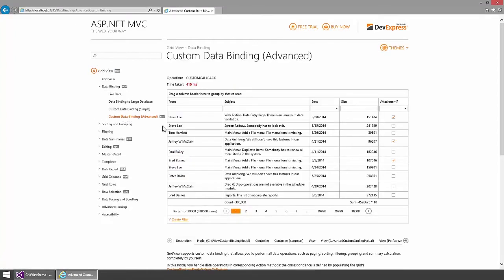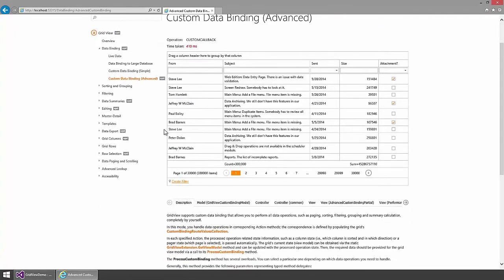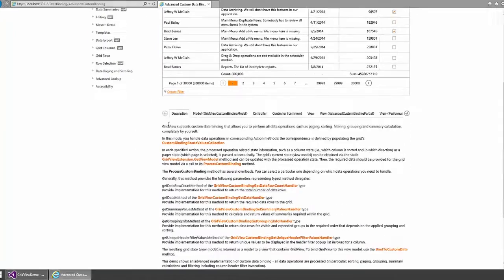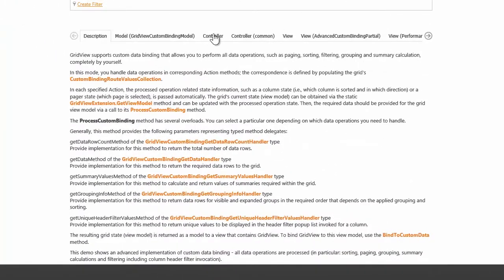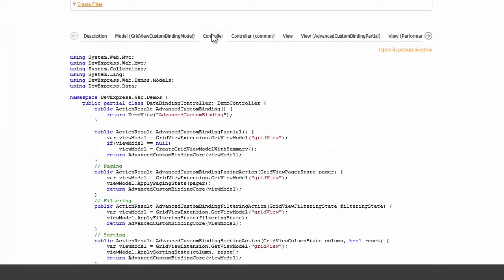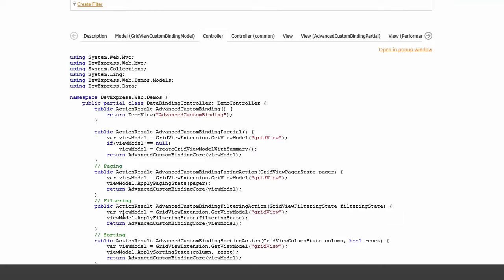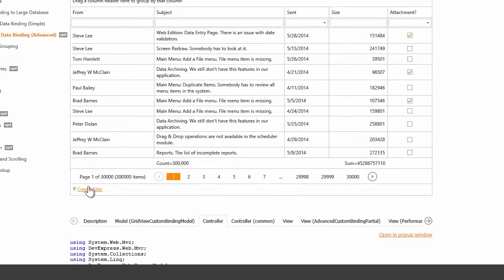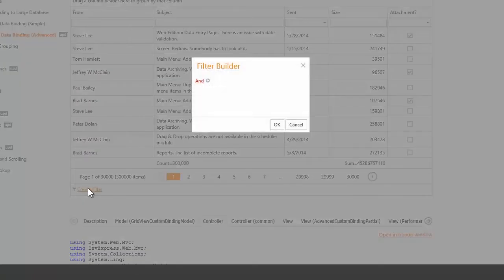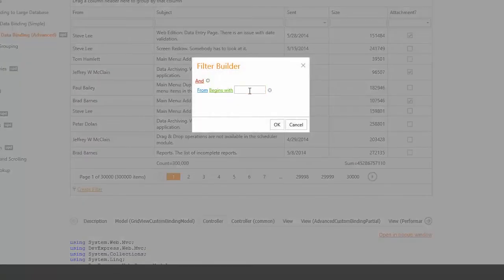First, we have the ability to apply filter expressions for multiple columns in a single request. In 13.2, you could apply a filter expression to a single column in a single request. Now, when filtering is applied, the filtering action method receives a GridView filtering state object that contains the filter expression and the affected columns. This functionality allows you to use a filter builder to create a filter expression for multiple columns and apply it in a single request.